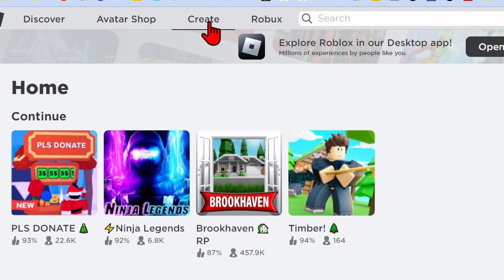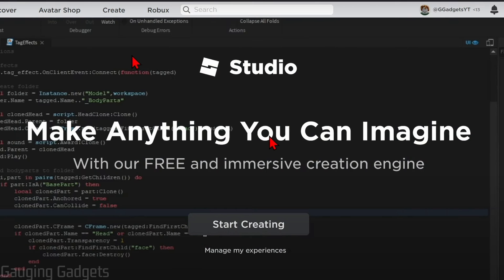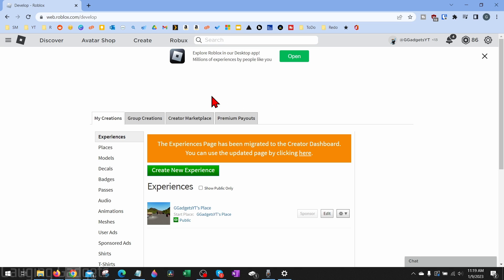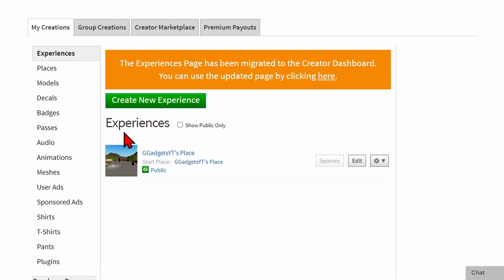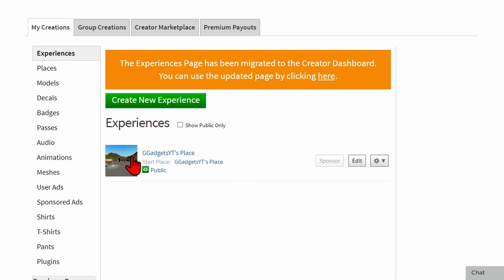Select Create up here in the top menu. If when you select Create you see the Studio icon that says Start Creating, all you need to do is select Manage My Experiences. Once it looks like that and you're on the Experiences tab in the left menu, we need to make sure that we have an experience here. It does not have to be anything special, but the first step is to ensure that you have an experience — by default you should have one.